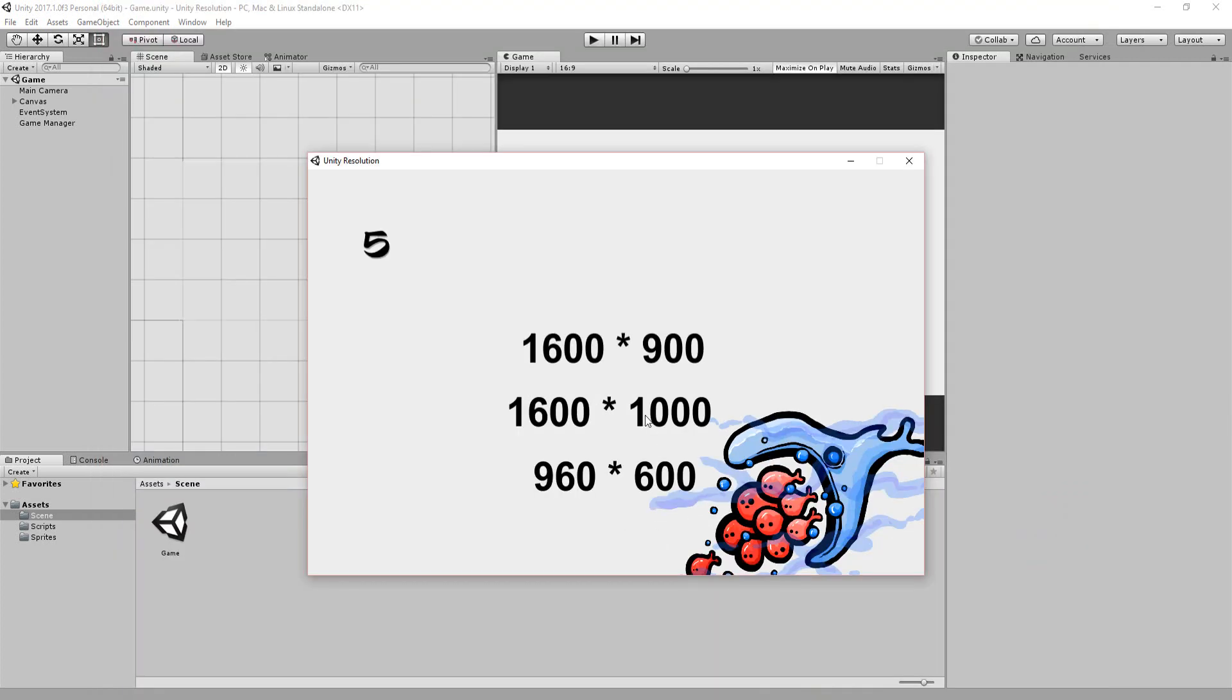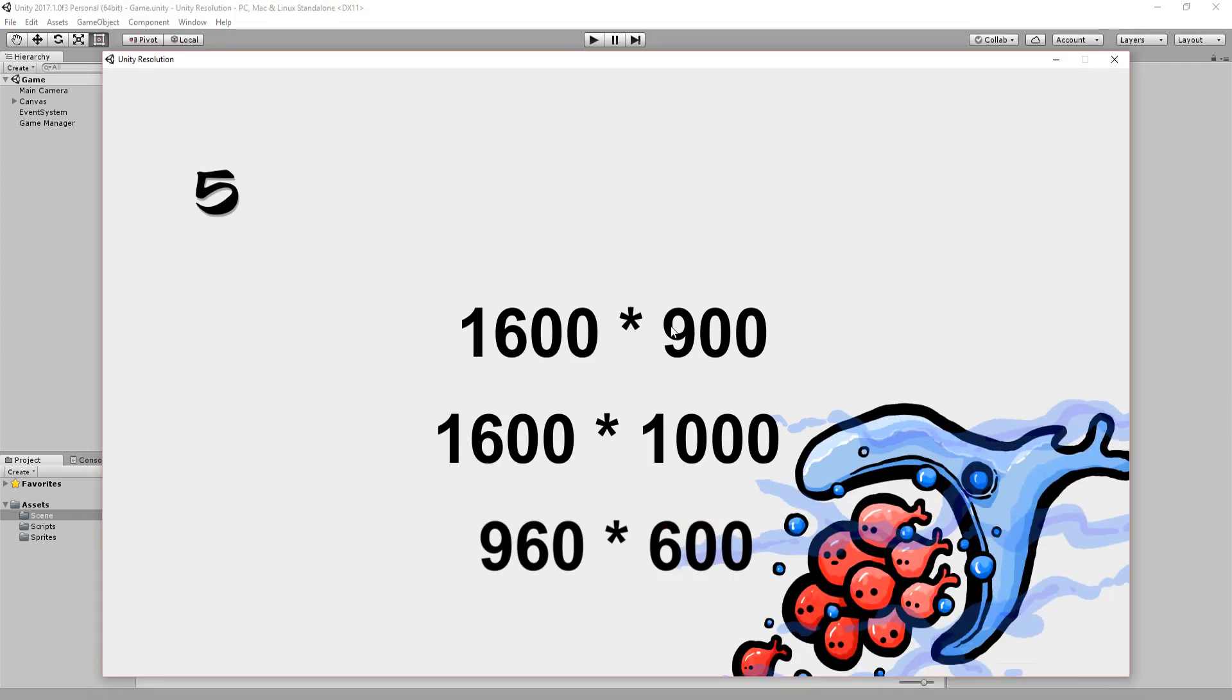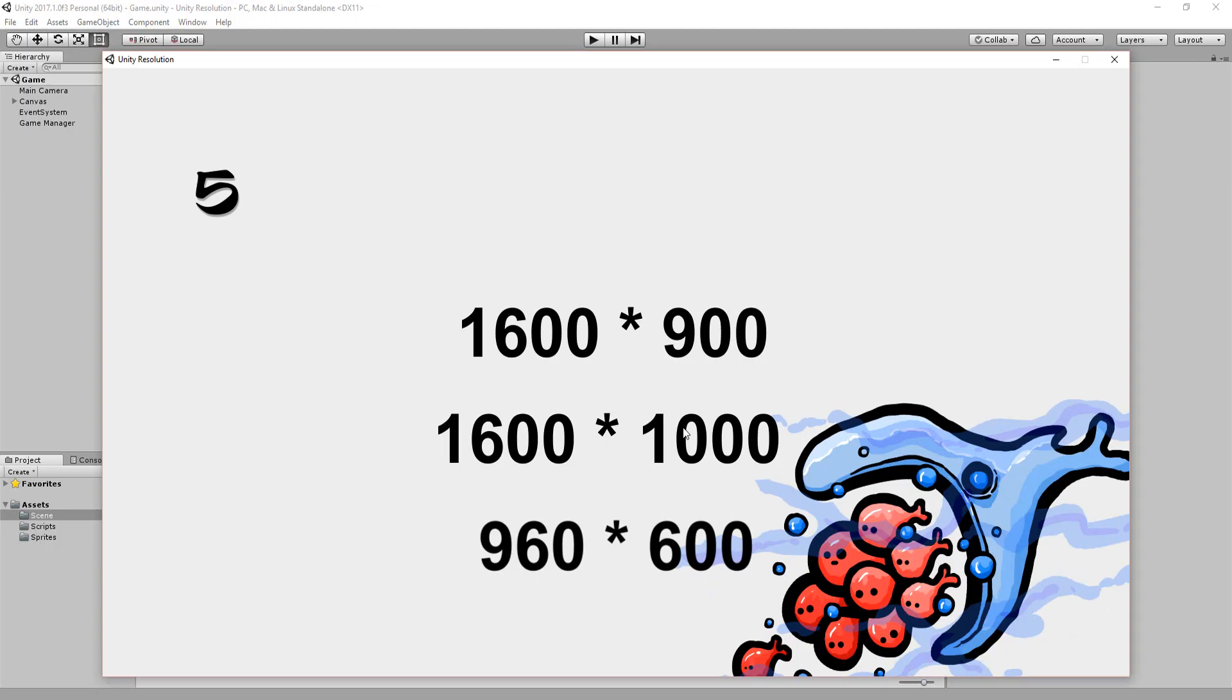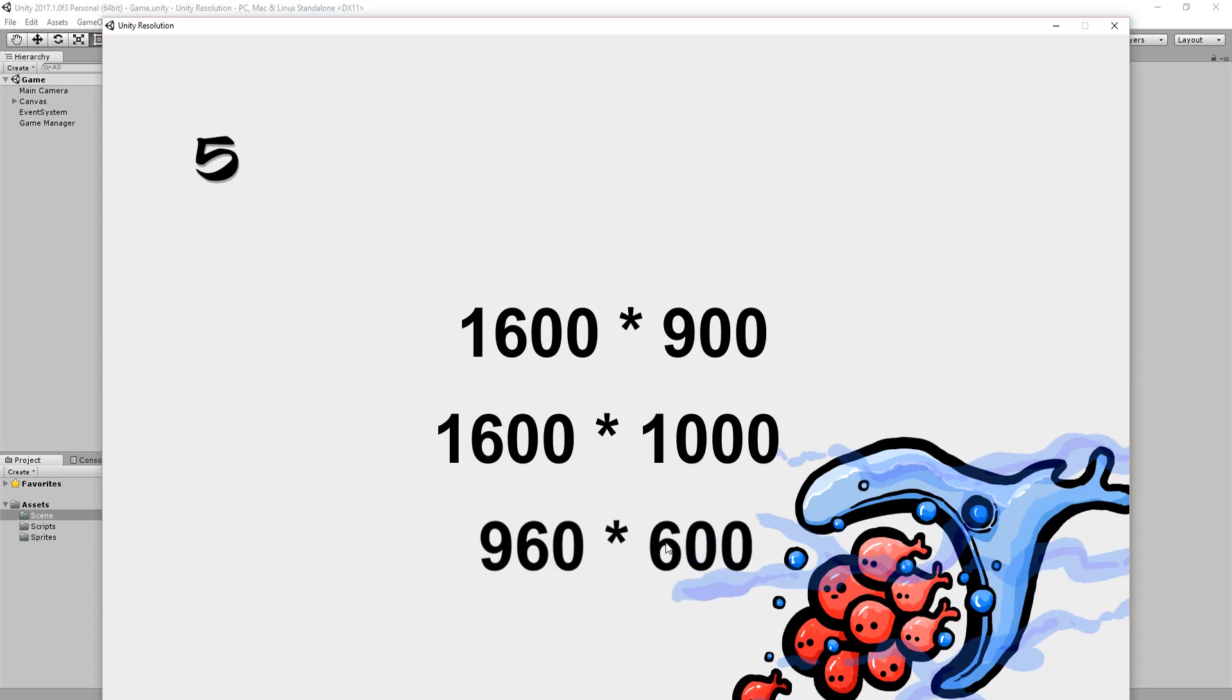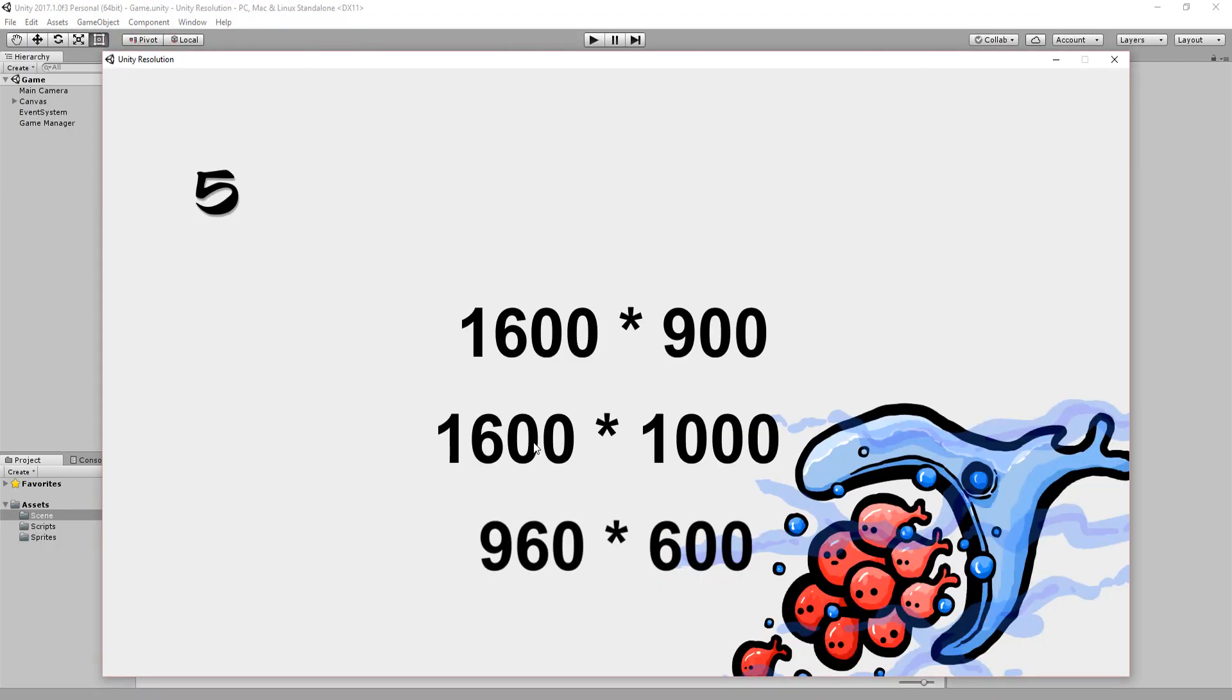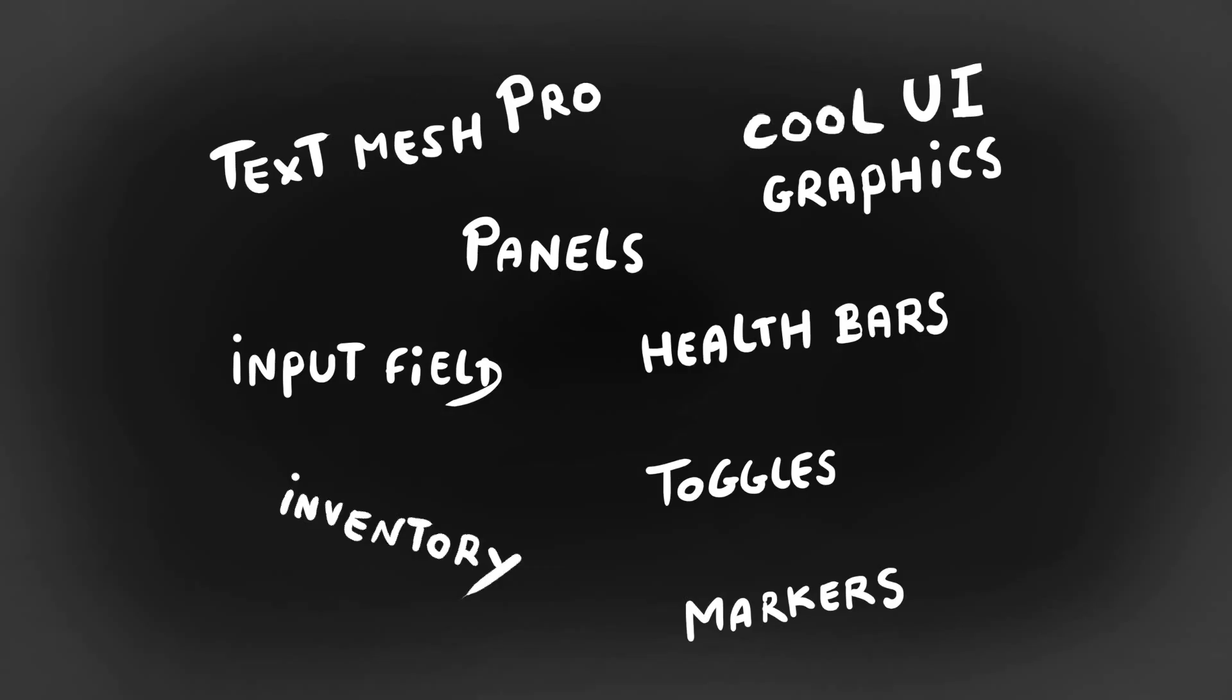And that marks the end of the video. I hope you enjoyed it and were able to follow along. UI is a huge topic, so I'll most probably be making many more tutorials on it in the future.